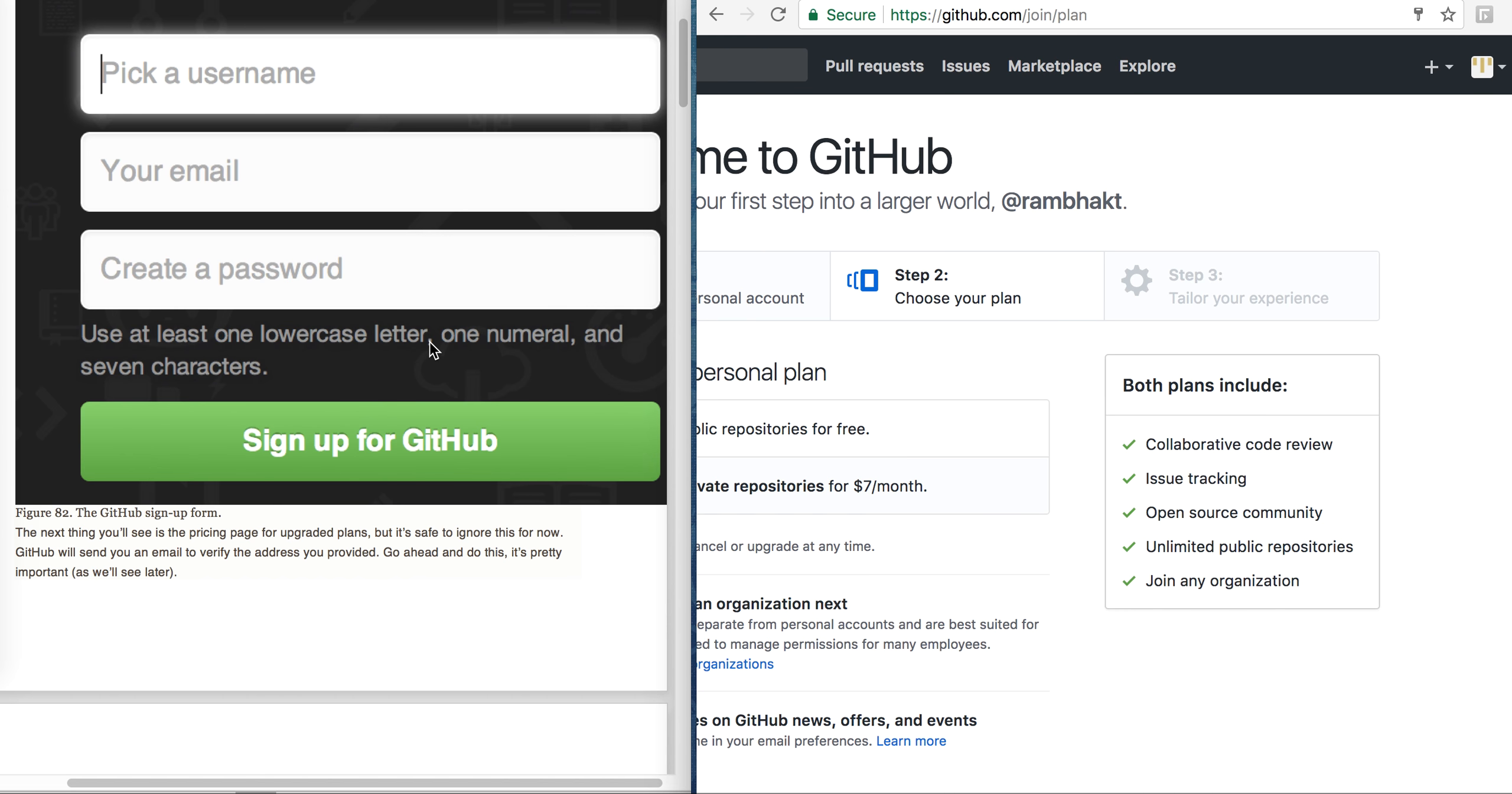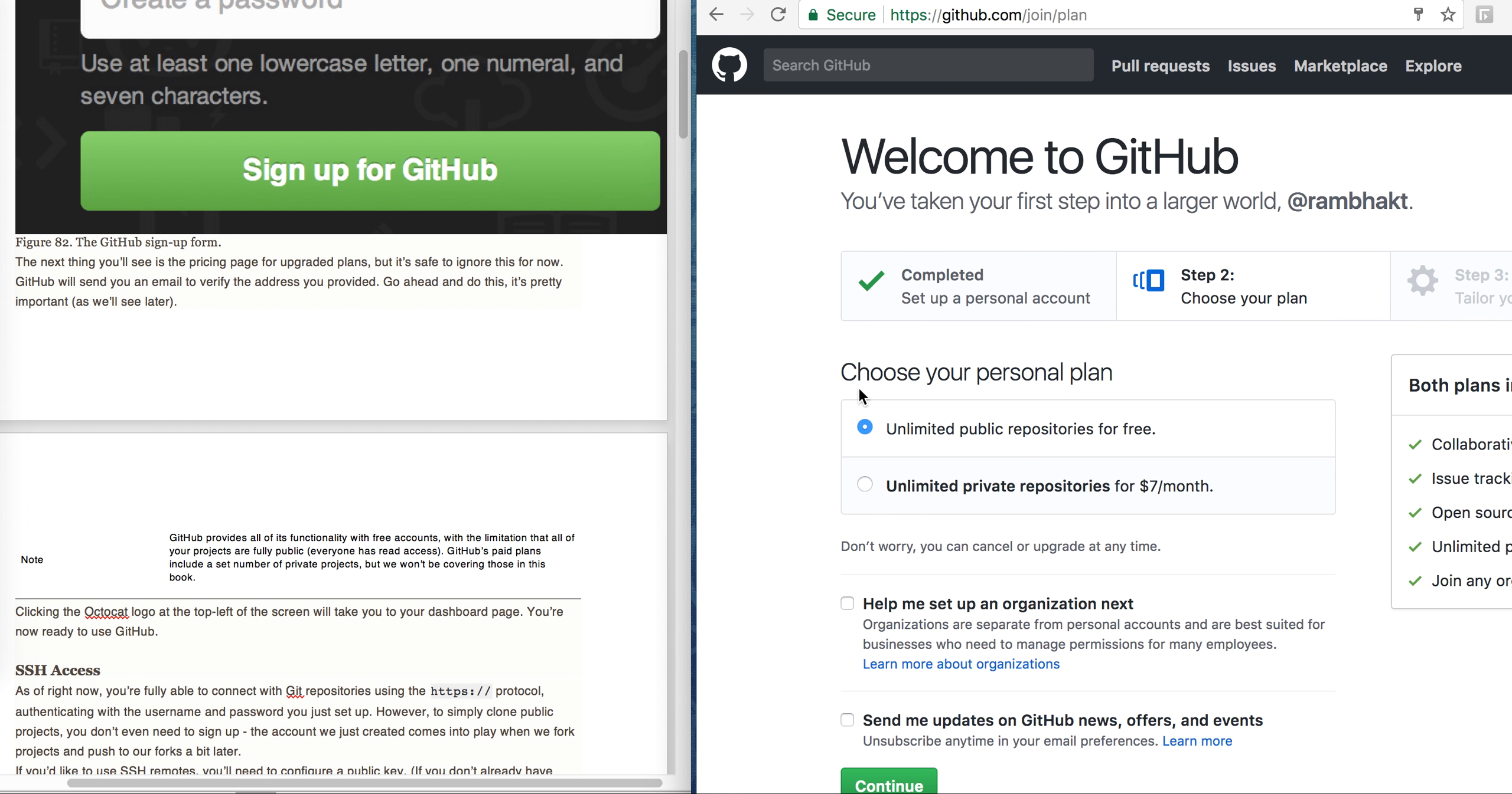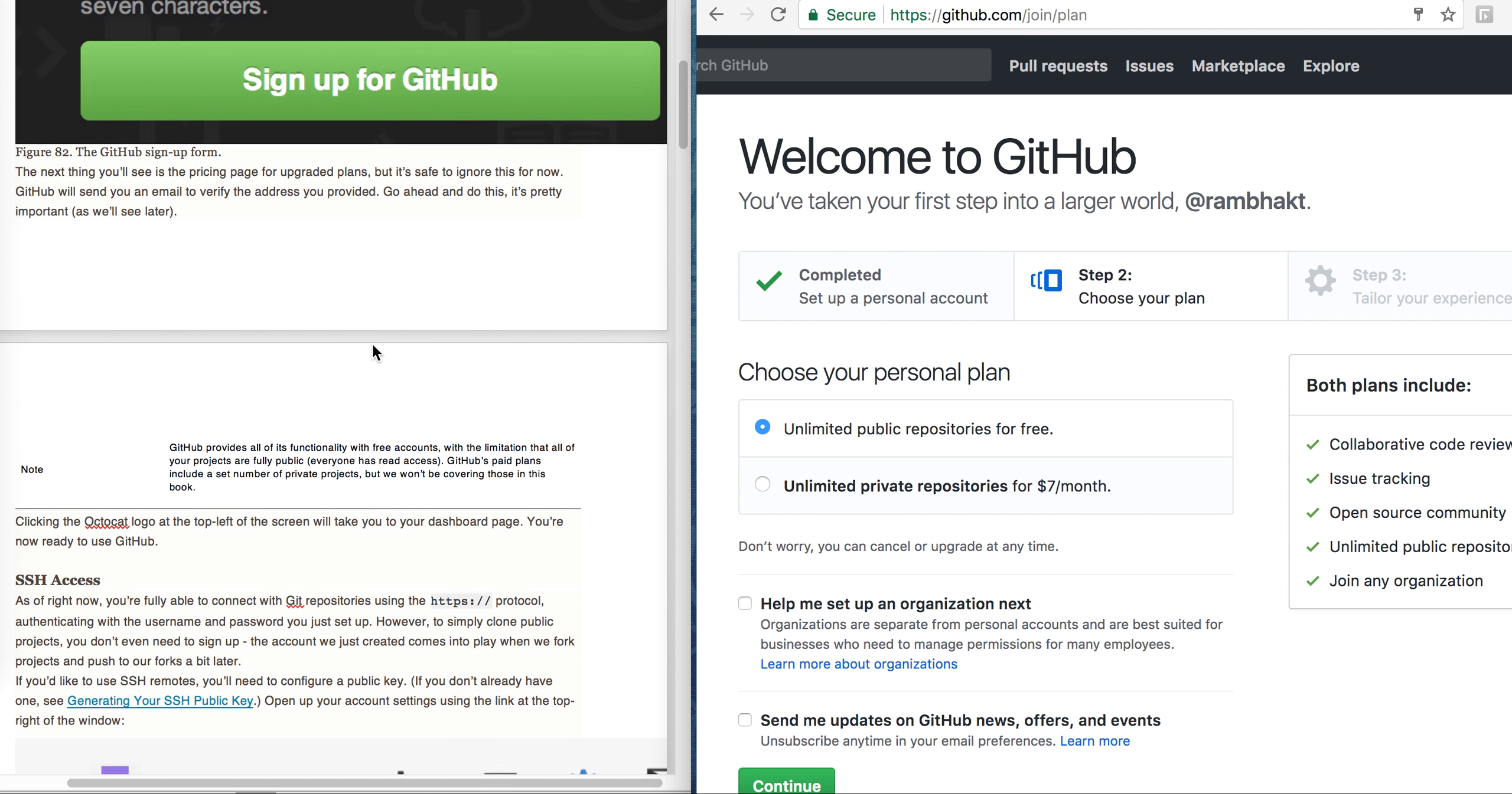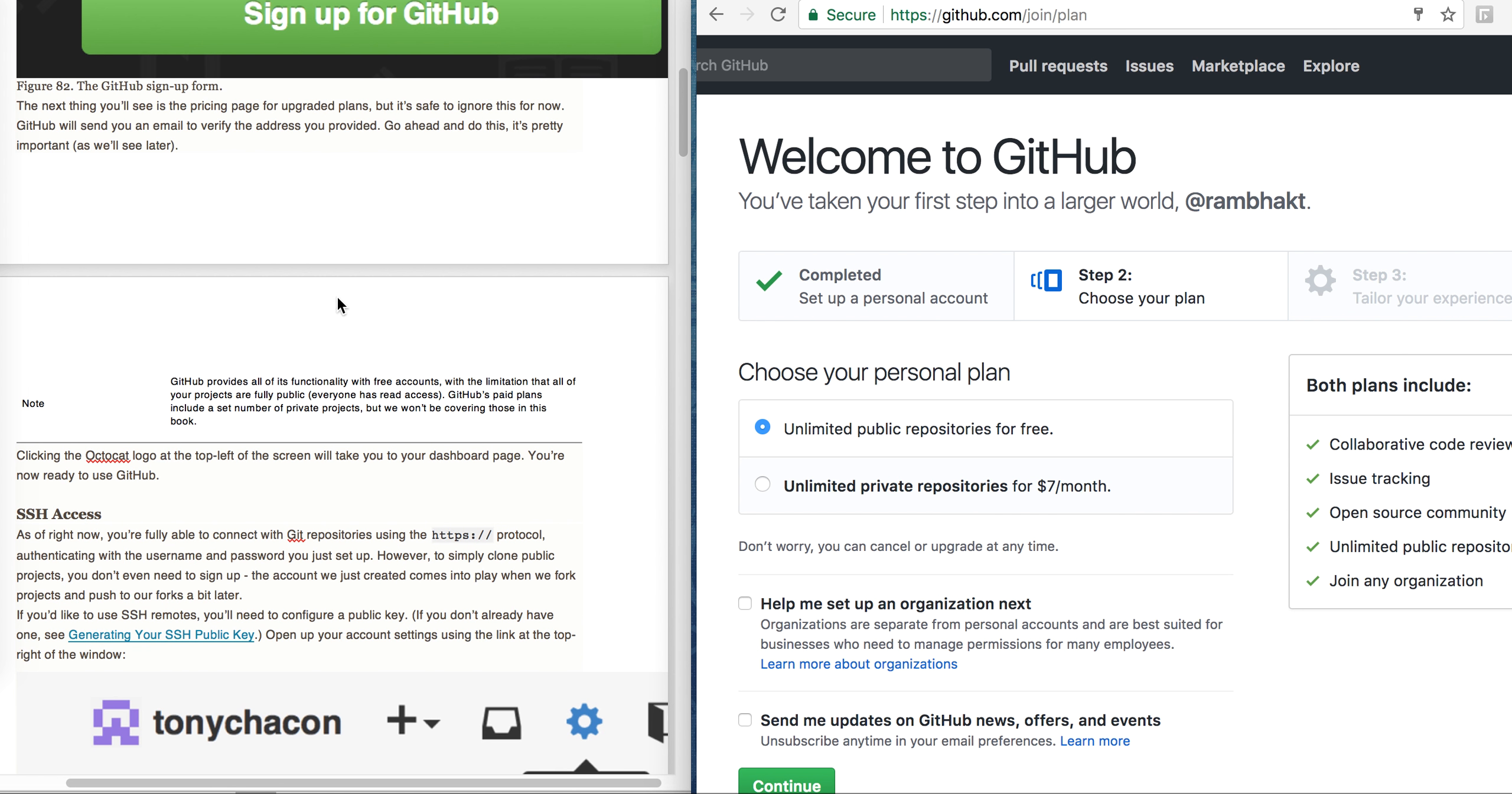The next thing you will see is the pricing page for upgrade plans. It is showing that unlimited private repositories for $7 per month and unlimited public repositories for free. I will just need public repository, so this is okay for me. I don't need any unlimited private repository, so I will not choose this right now, but if you want then you can choose this.